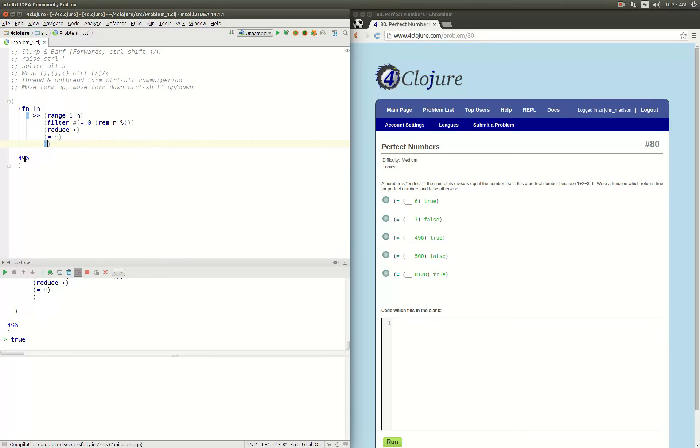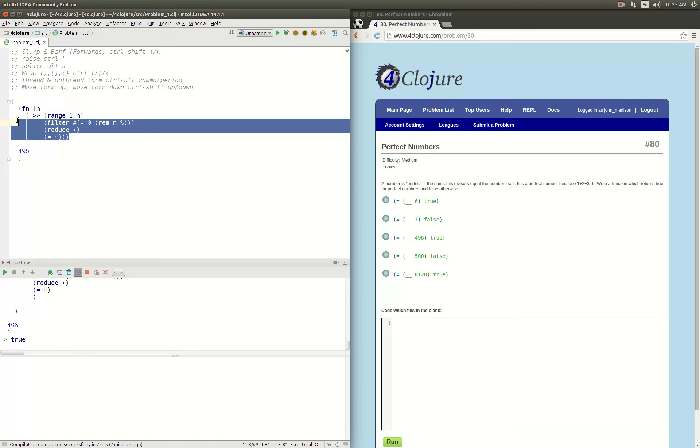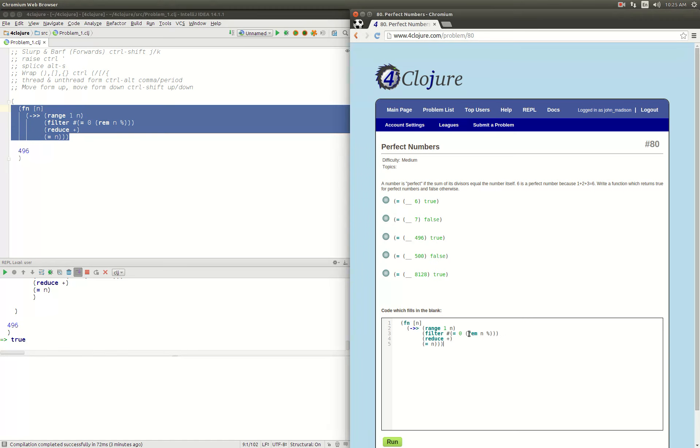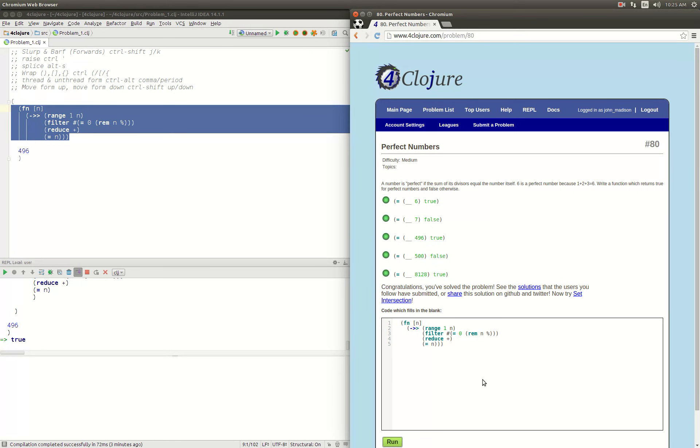Tidy it up and let's submit that. Green, green, green, green, green. Alright, we got it. Thank you for watching.